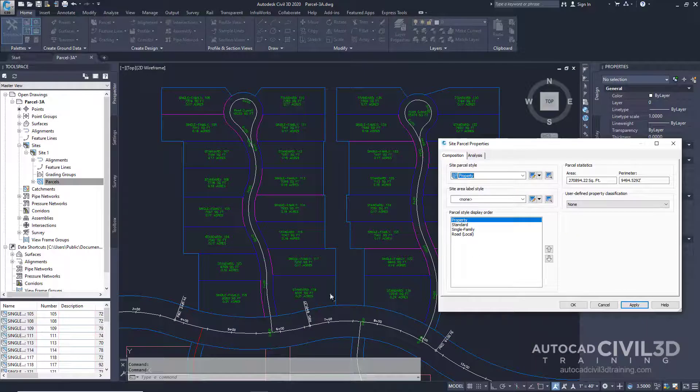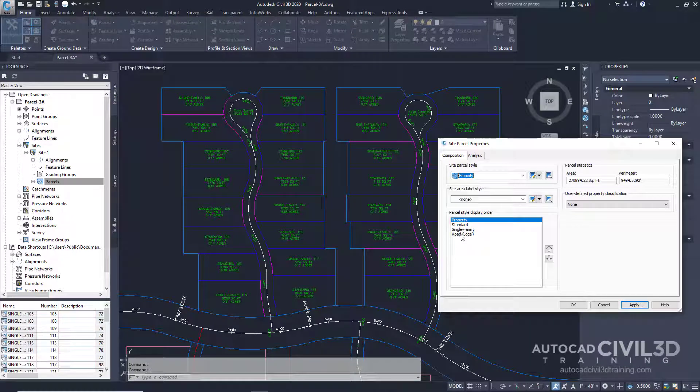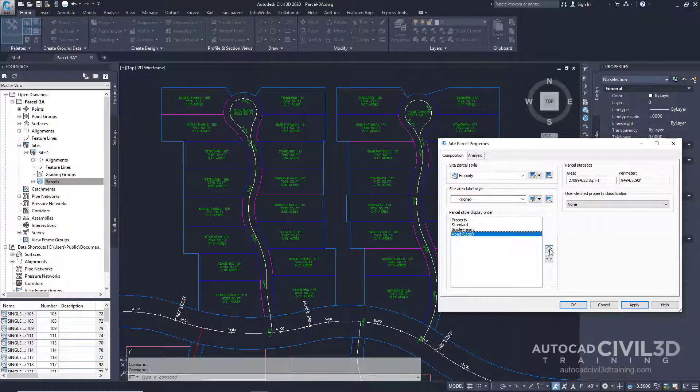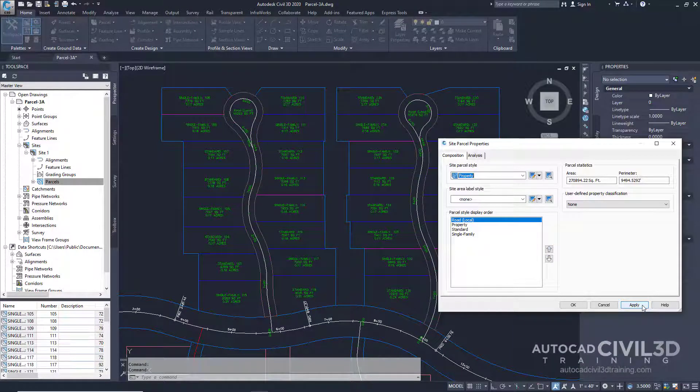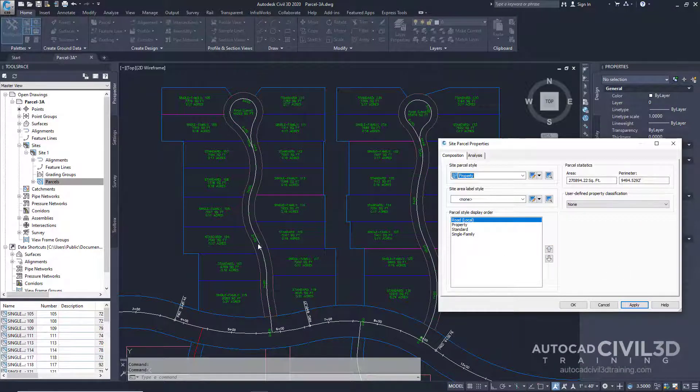Lastly, move the road parcel style up to the top and click apply. You can see now that the road is now on top of all of the other styles.